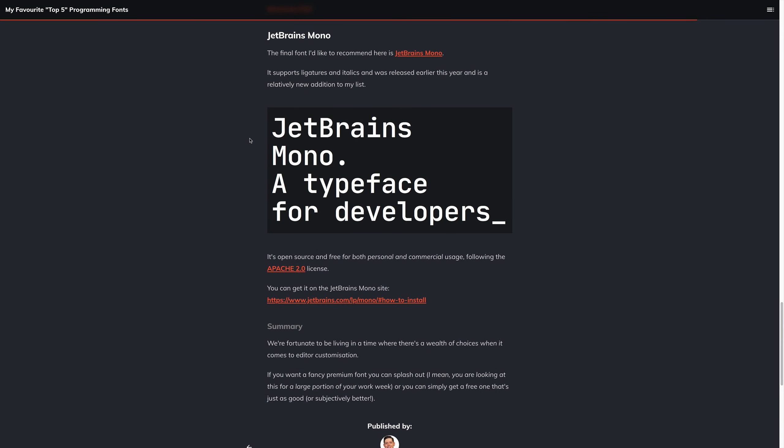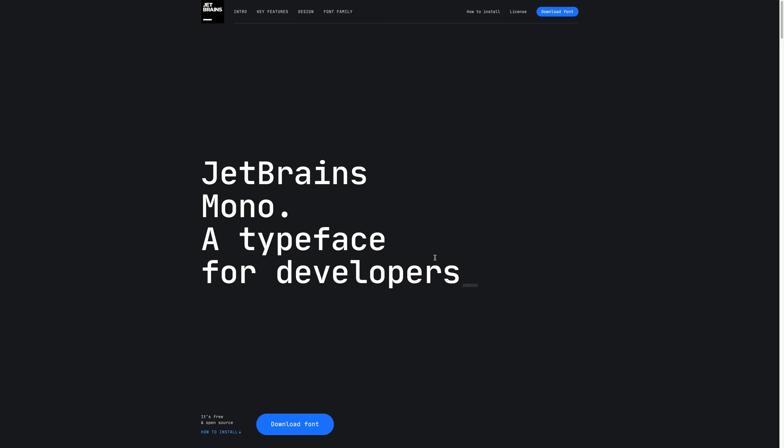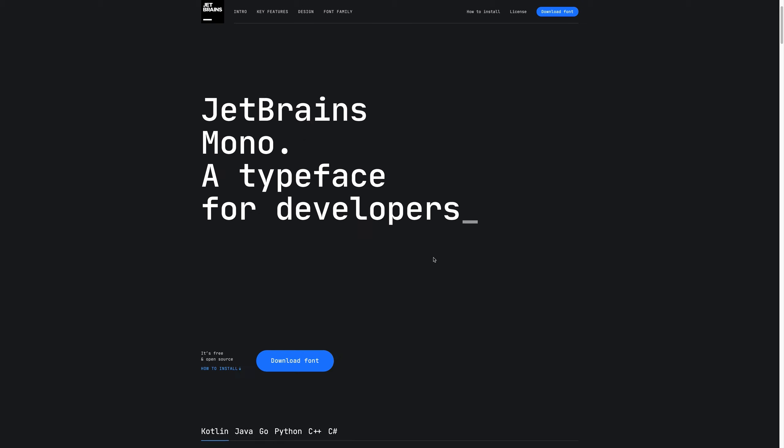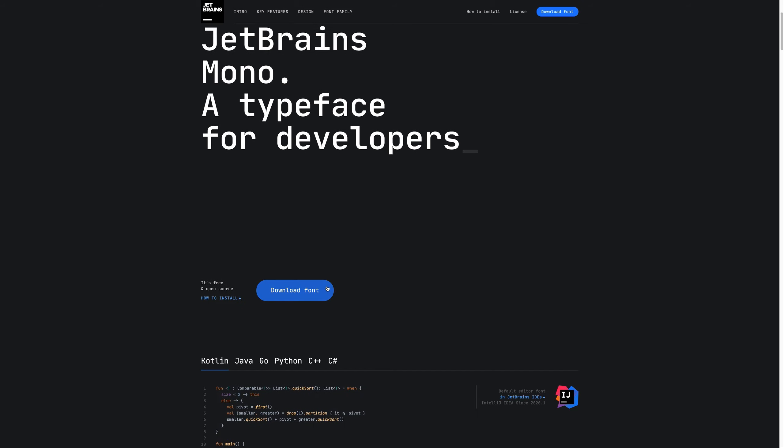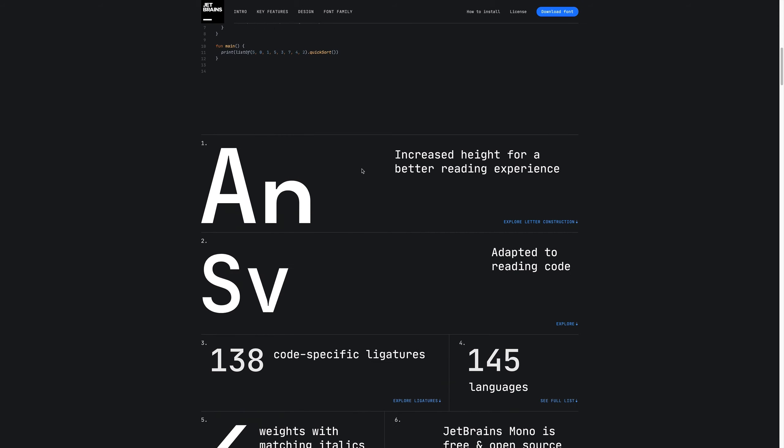The final font I'd like to recommend here is of course JetBrains Mono. This is a relatively new font coming out in around January 2020, so about four months from this video. It supports custom font ligatures and italics, and of course is free. We can check out the JetBrains Mono site if we click the link. And as we can see, it's free, open source, and we can select the download font button if we want the font. It's as simple as that.